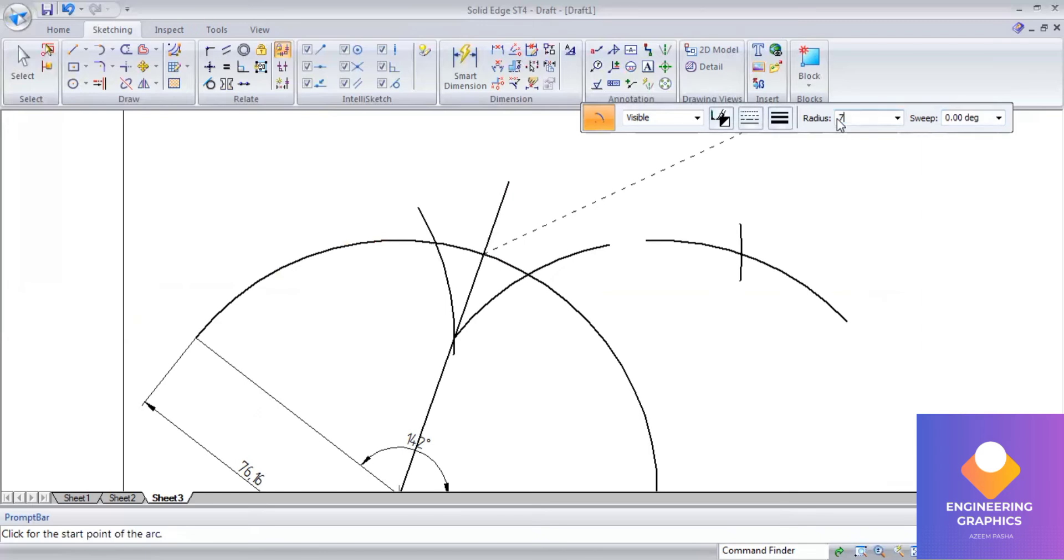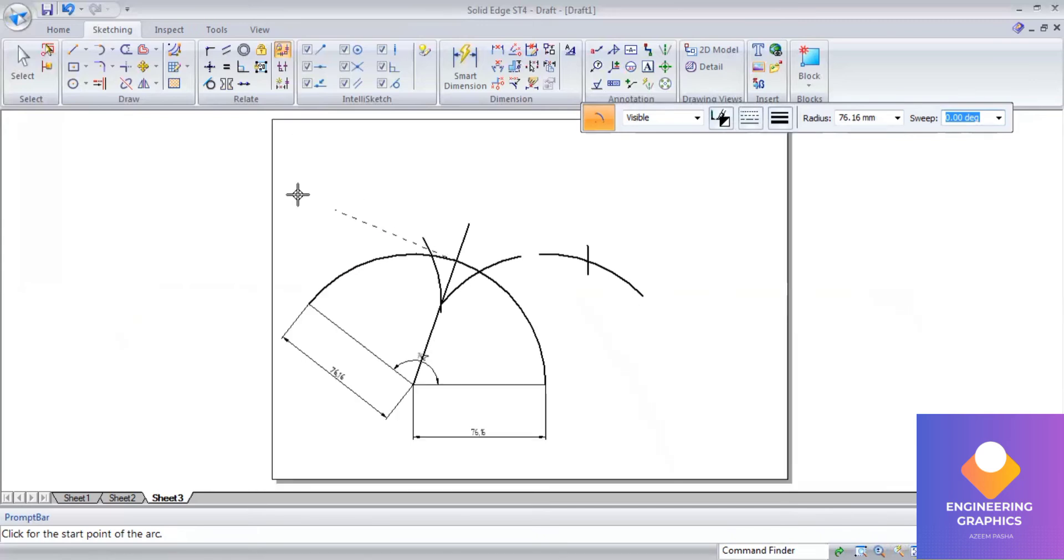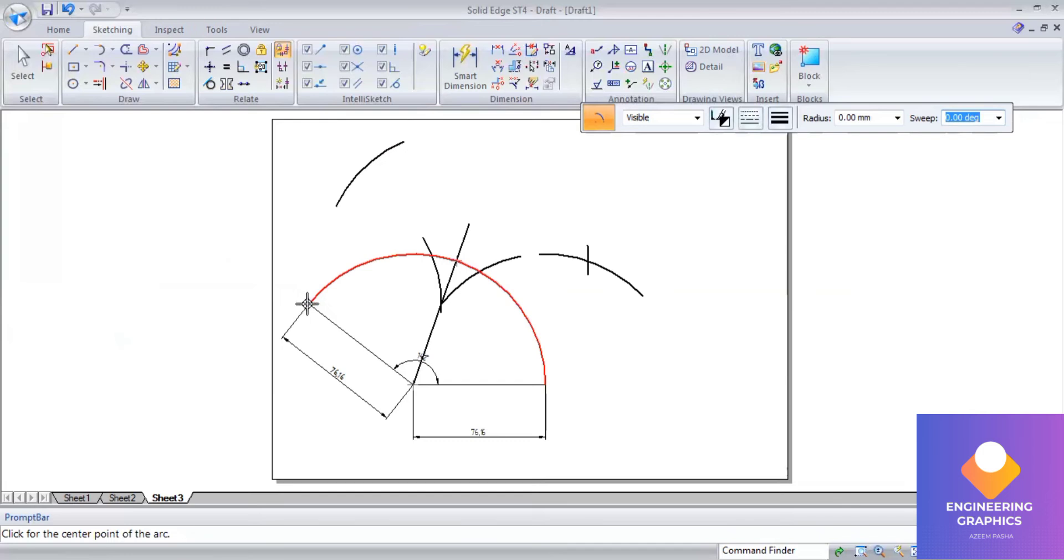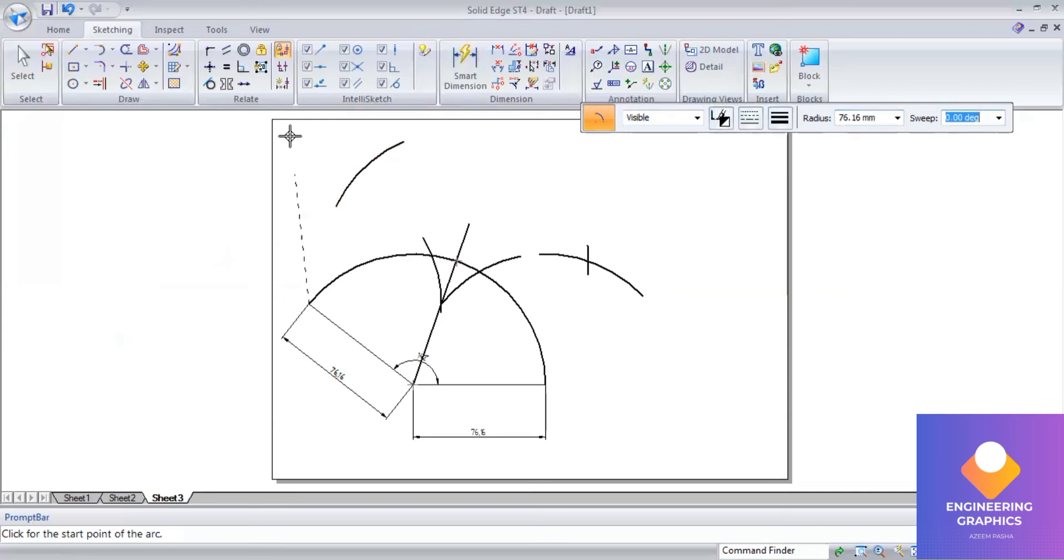And the radius will remain the same, 76.16. Cut the arc. Okay, again from this end also you take the length of 76.16 and cut the arc.